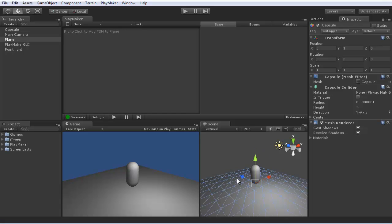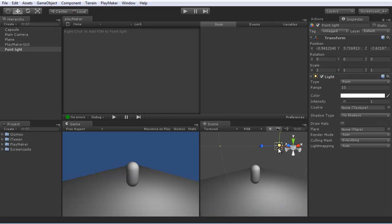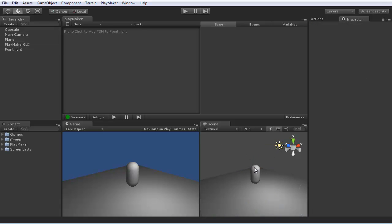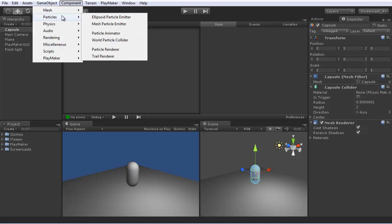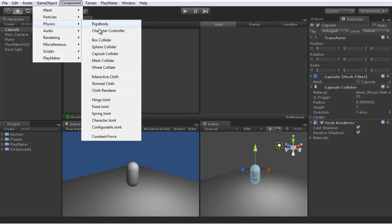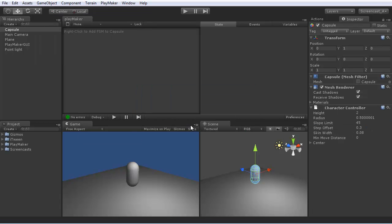Here we have a simple scene, the ground plane, the capsule, and the light. We want to control this capsule with Playmaker. Since we're going to move this capsule around like a character, the first thing we'll do is add a character controller to it. This will allow it to slide around objects and go upstairs, stuff like that.